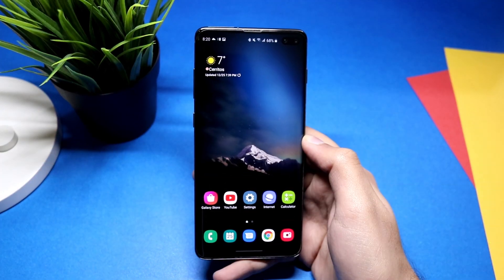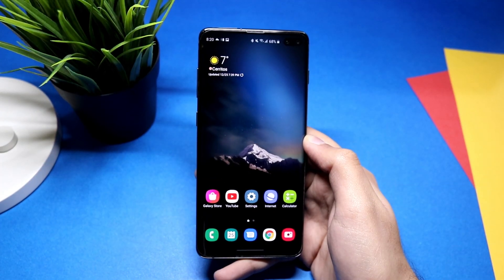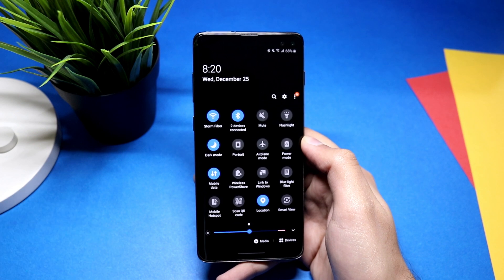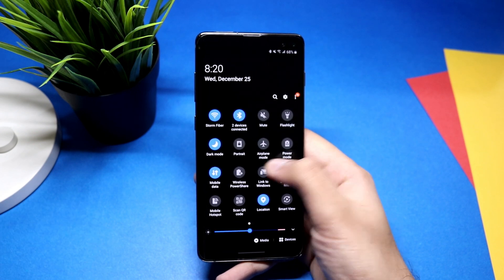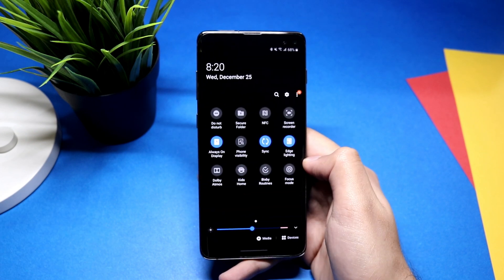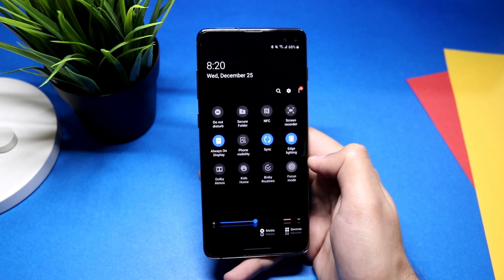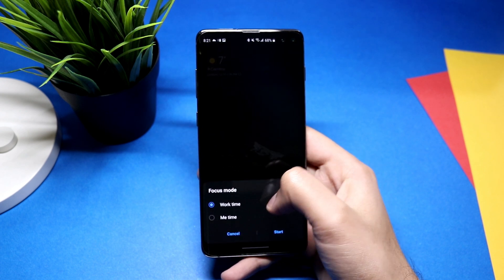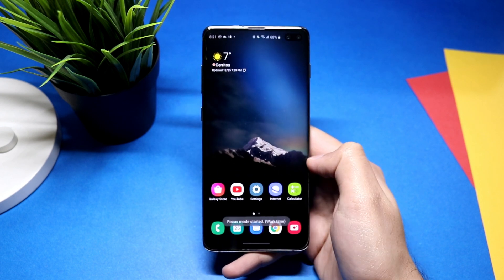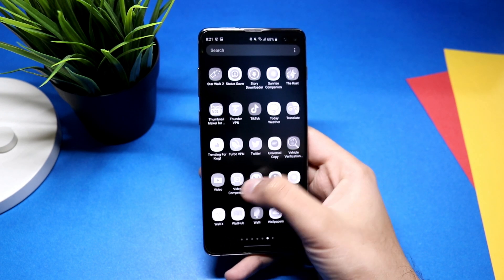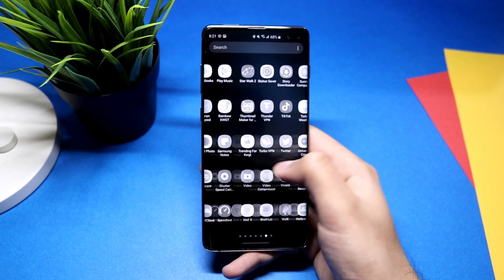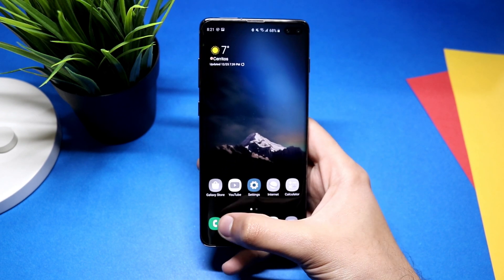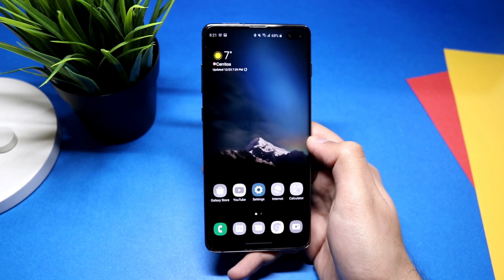Finally, I'd like to mention Focus Mode, which helps you take a break from your phone and focus on your work. It's also accessible from the notification panel. Click it and you'll see options — select 'Work time' and all apps become grayed out, with only your selected apps like phone and email remaining enabled.